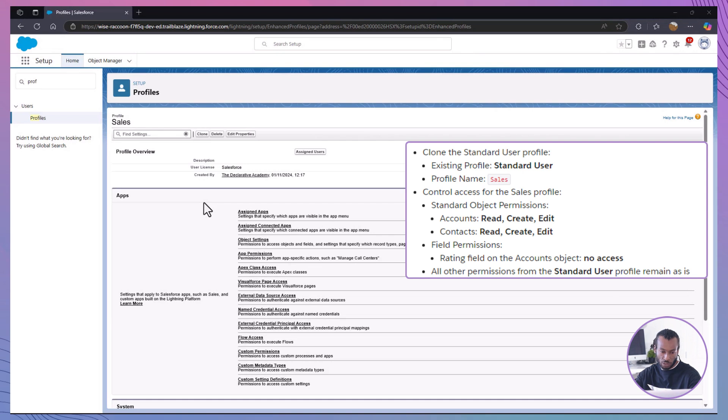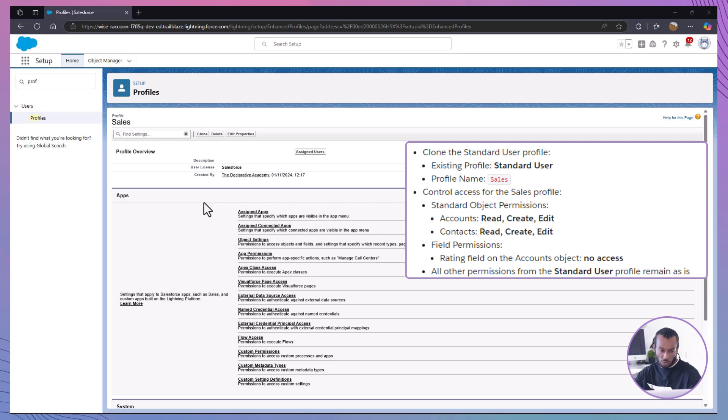Now, let's adjust object permissions. The next task is to adjust object level permissions for sales profile. Our goal here is to make sure sales team members can create, edit and view accounts and contacts, but not delete them.